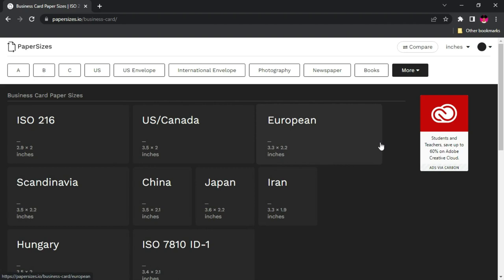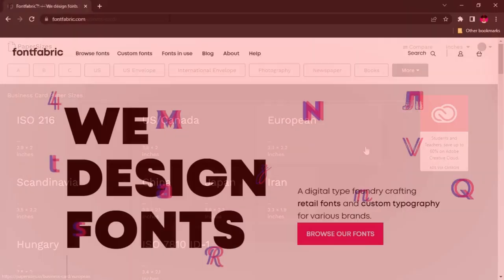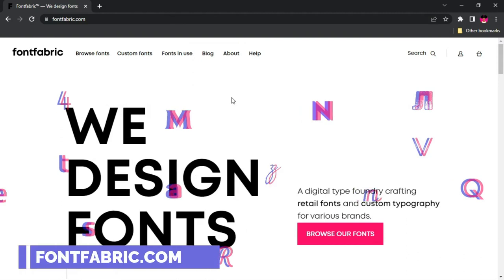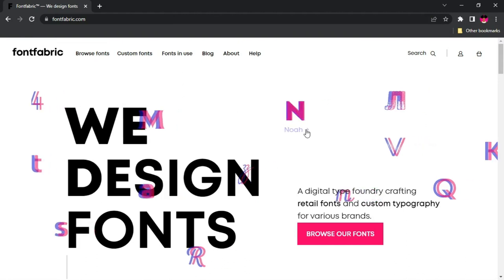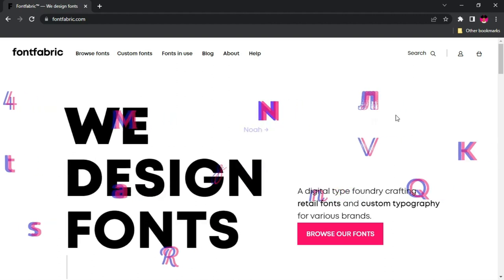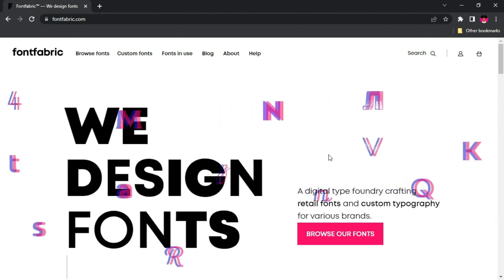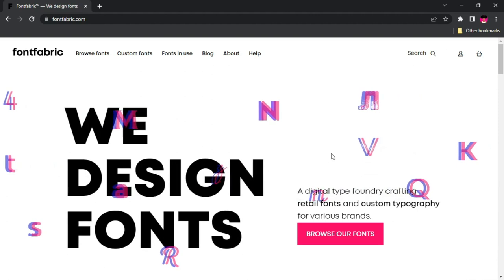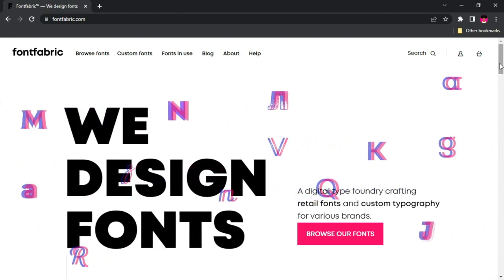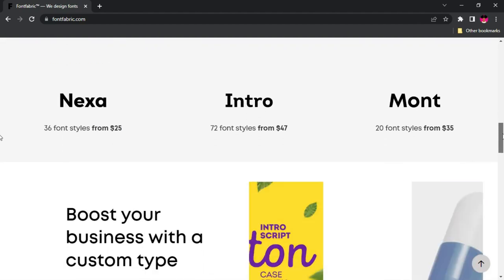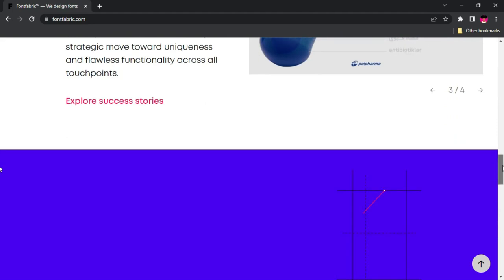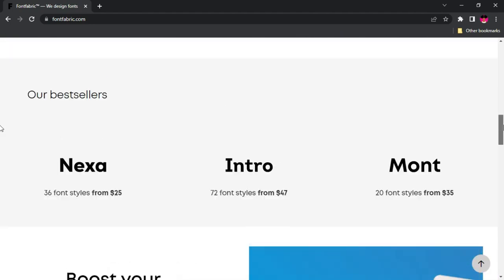Next on the list we have fontfabric.com. I've talked about Google Fonts, thefont.com, and Font Squirrel on this channel before, but Font Fabric is one great site to get both free and paid fonts. The interface alone tells a lot about this website — it's very beautiful and simply amazing. The fonts are already categorized according to sans, serif, rust, and script, so you can browse through the numerous categories.